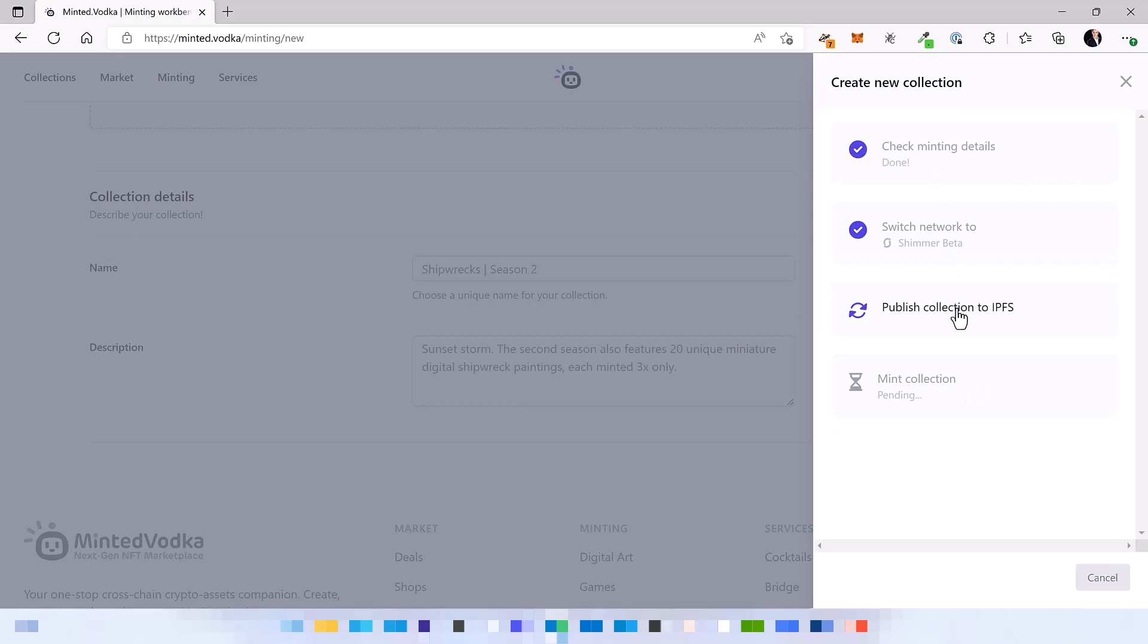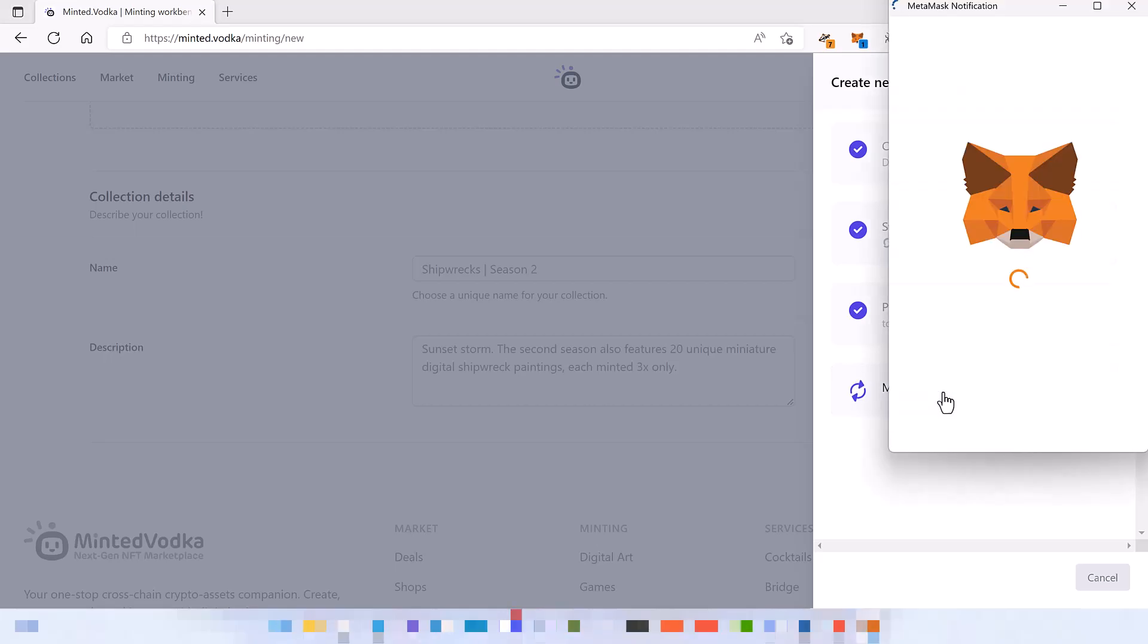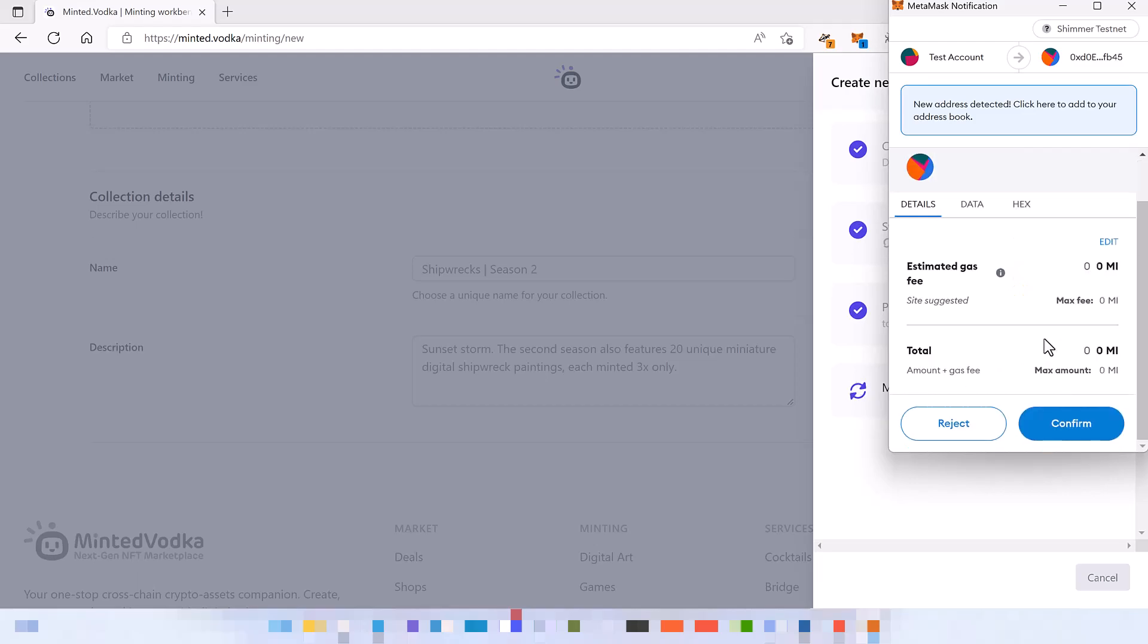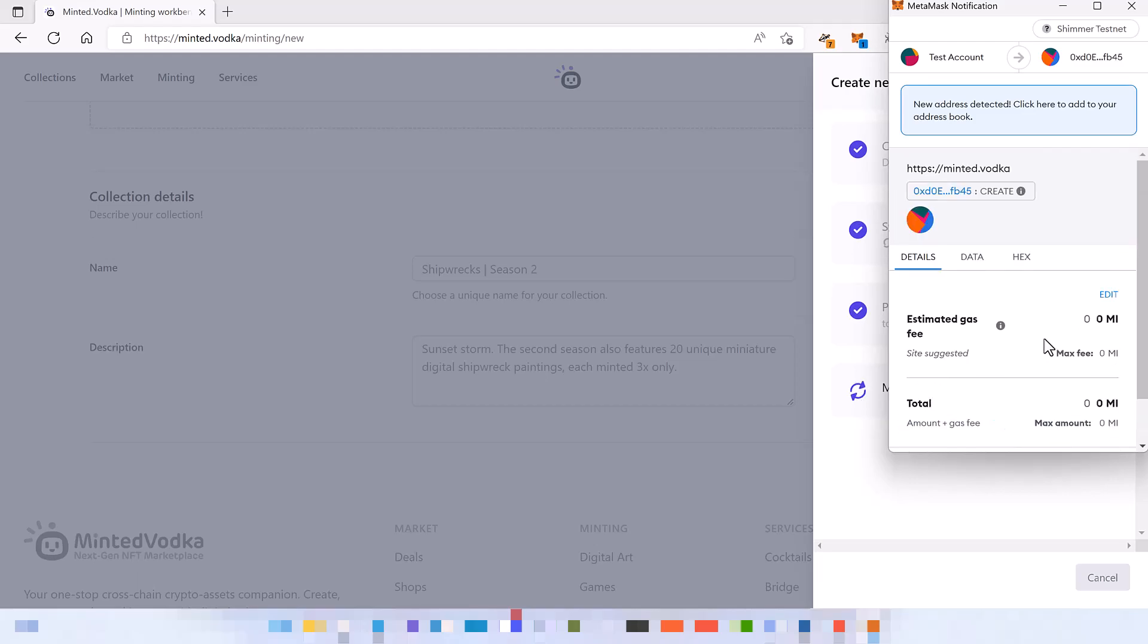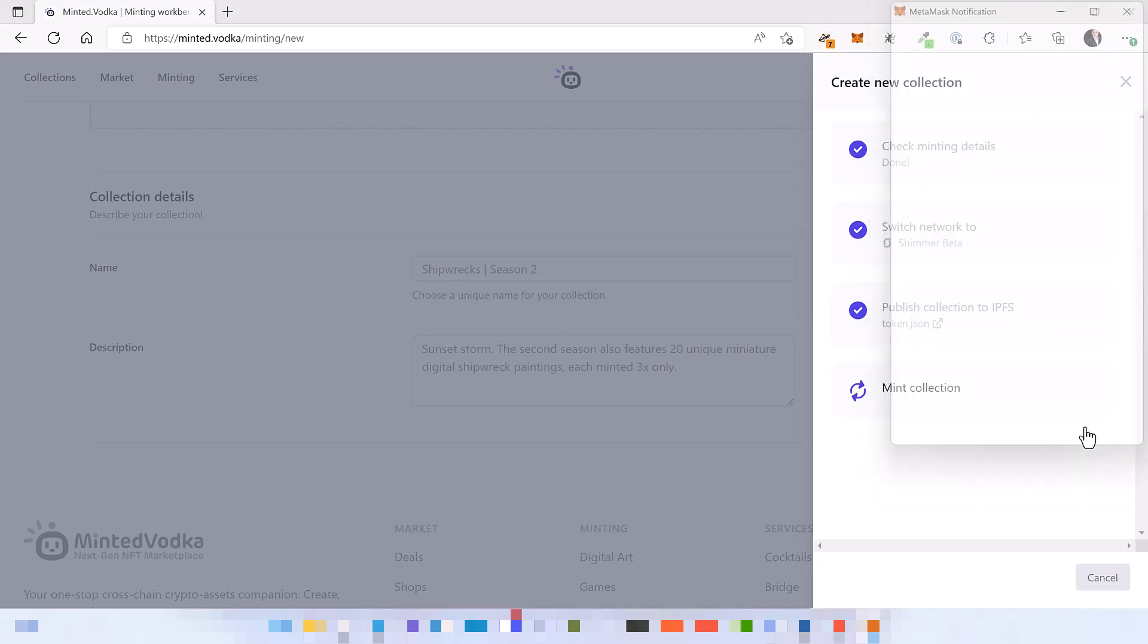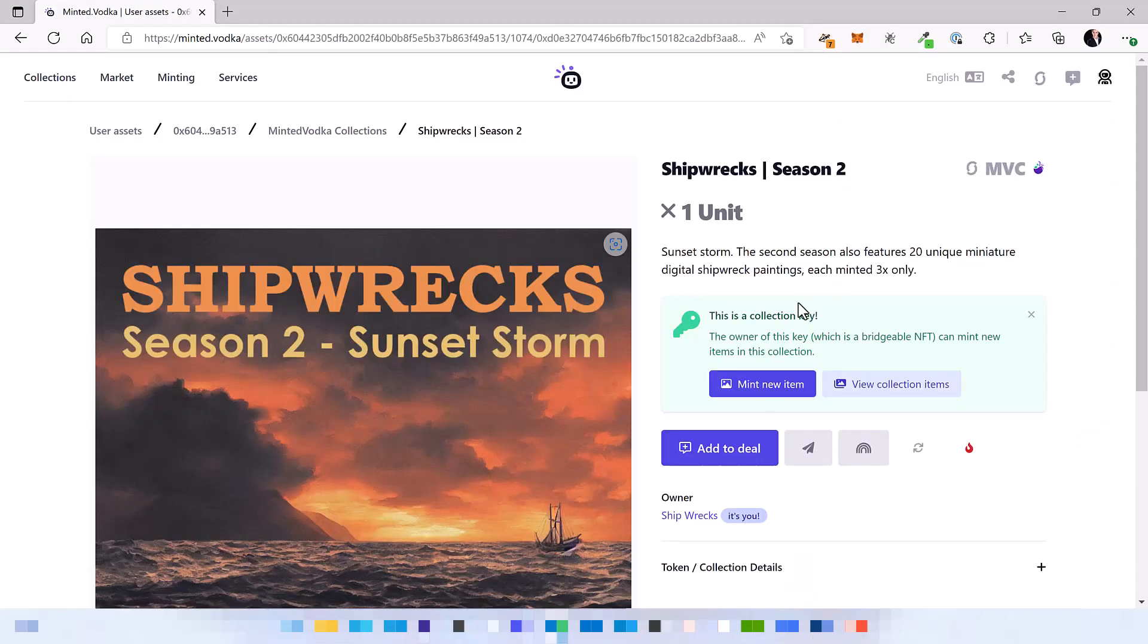Publish it to the IPFS which is Interplanetary File System completely distributed and mint the collection. And what happens now is that we are actually going to mint an NFT and this NFT is a collection key which gives you the ownership of this collection and the ability to modify the collection.